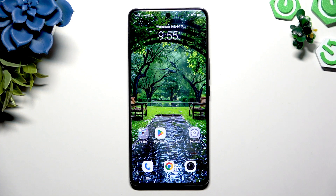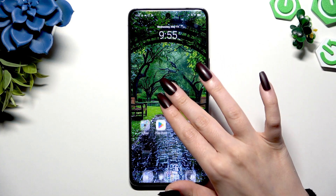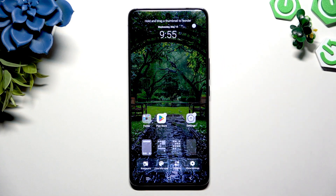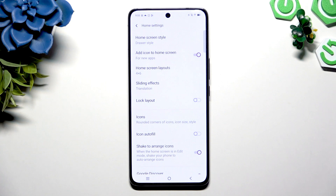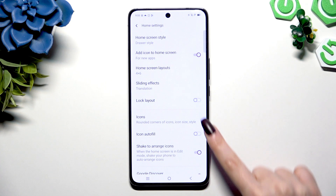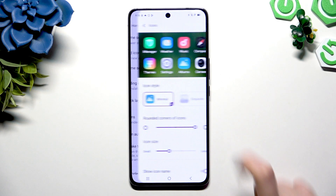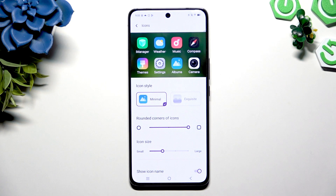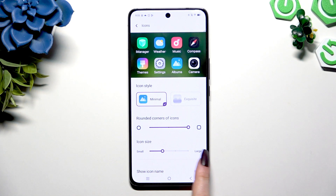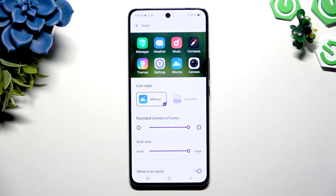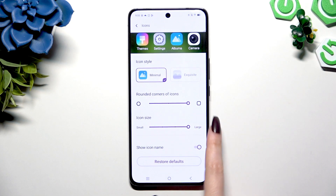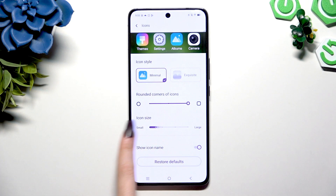Begin by pinching your device's display. Now select home settings at the bottom right corner and tap on icons. Following that, you need to operate this slider under icon size to adjust it, and check out the preview at the top.